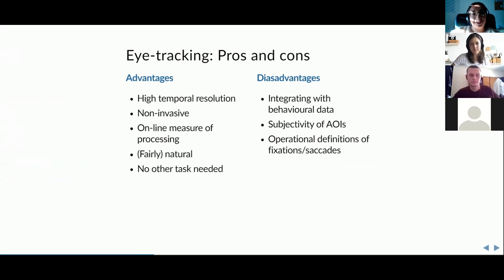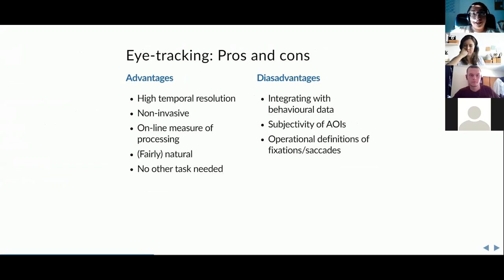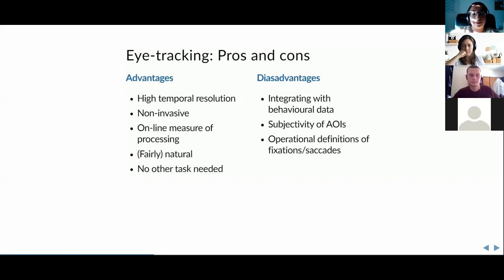Advantages of eye tracking include very good temporal resolution and even better spatial resolution compared to EEG. It's completely non-invasive. It's an online measure of processing. It's fairly natural — you can make tasks versatile in a way you can't with EEG or fMRI, which restrict movement considerably.